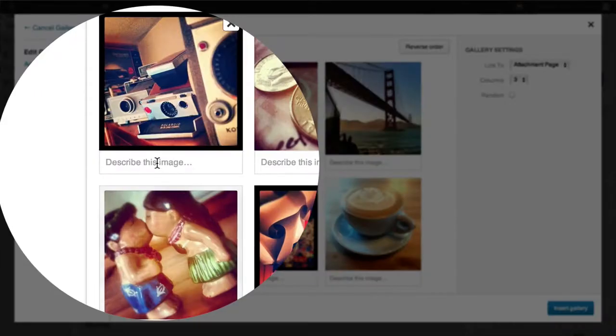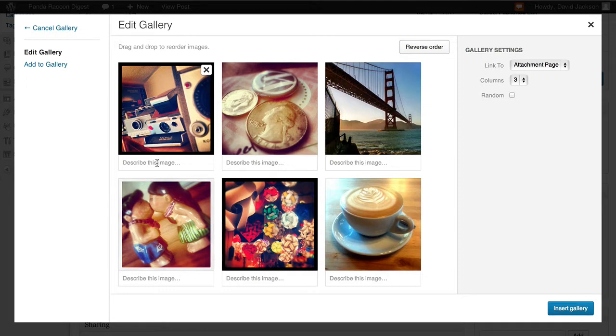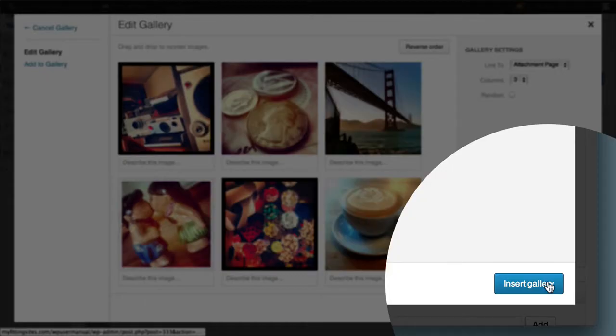We can even type in descriptions under each thumbnail, although in this case we're going to leave it as is and simply click on the Insert Gallery button.